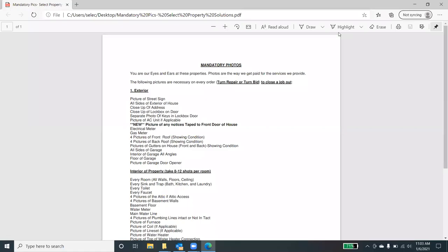Hi, everyone. I wanted to go over Select Property Solutions' mandatory photo requirements. As you've probably heard in previous videos, you are our eyes and ears at these properties. In fact, we need to provide these details to our clients.